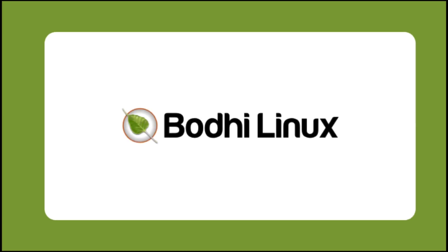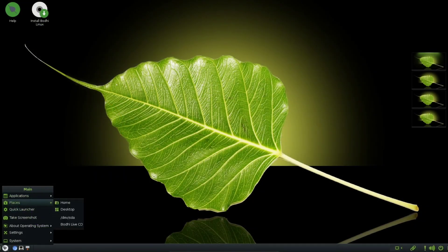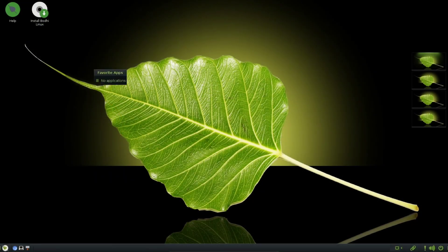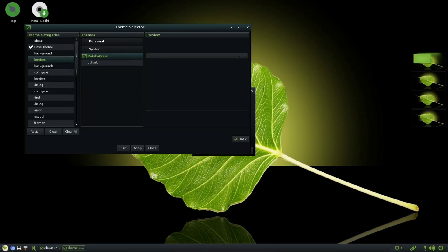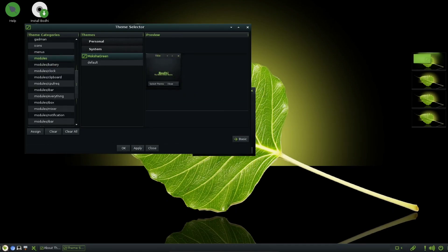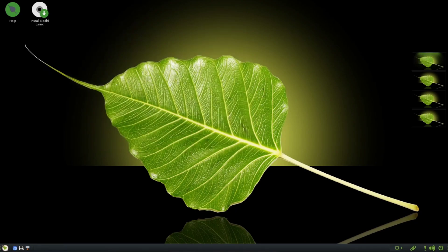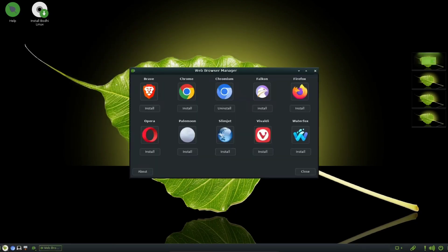B for Bodhi Linux. It's a lightweight and user-friendly distribution based on Ubuntu. Designed for older hardware and low-resource systems, Bodhi features an Enlightenment desktop environment known for its simplicity and elegance. It's a great choice for those seeking a distraction-free and efficient computing experience.